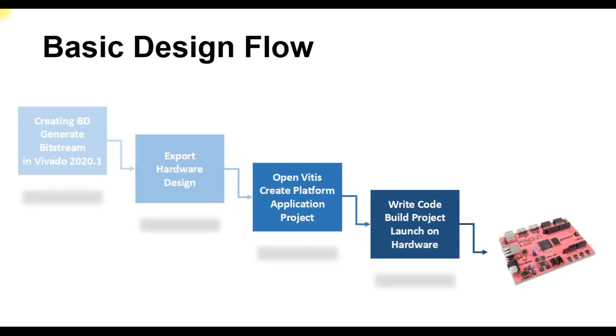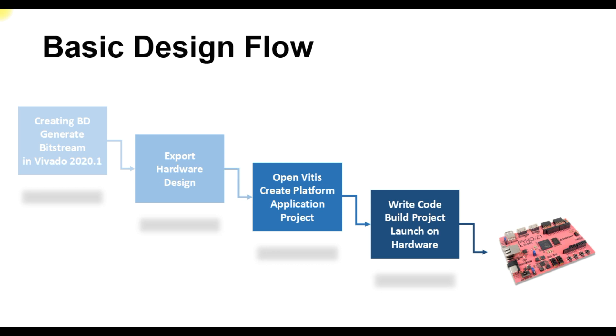Here is the basic design flow. First we create block design and then generate a bitstream in Vivado. After that we export hardware design, then we open Vitis where we create platform and then application project. In application project we write our C program and then we build it and launch on hardware.